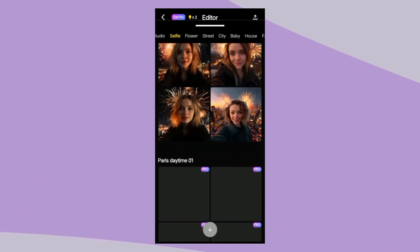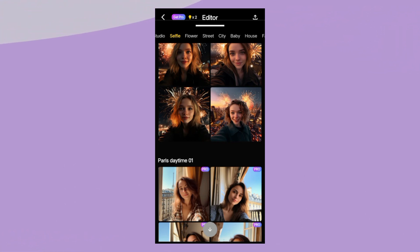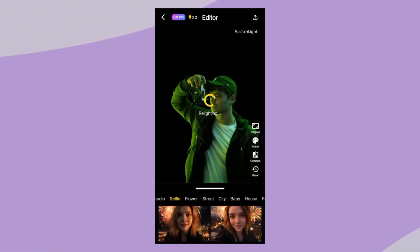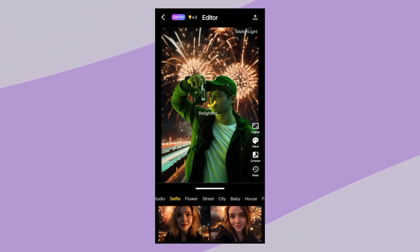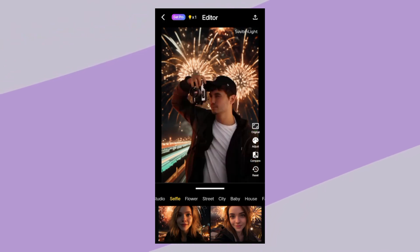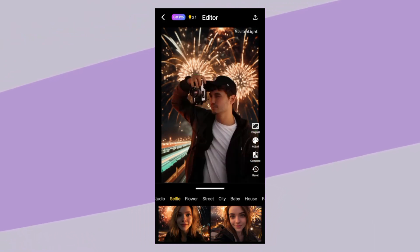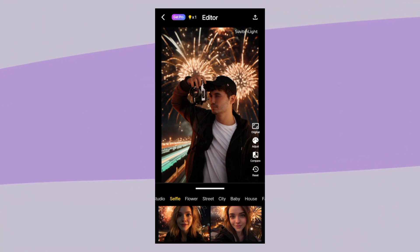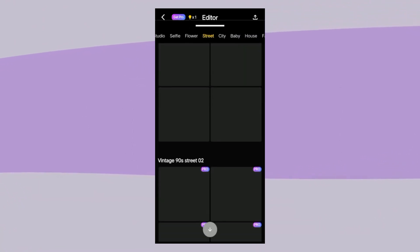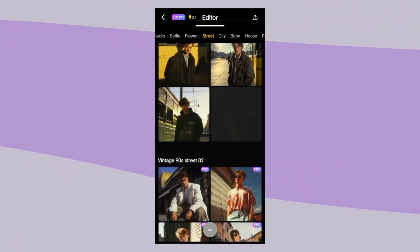Some effects are paid, but you can use 90% of the effects for free. Here I am using one effect. After analyzing the photo, it will adjust your background and realistically edit your picture.